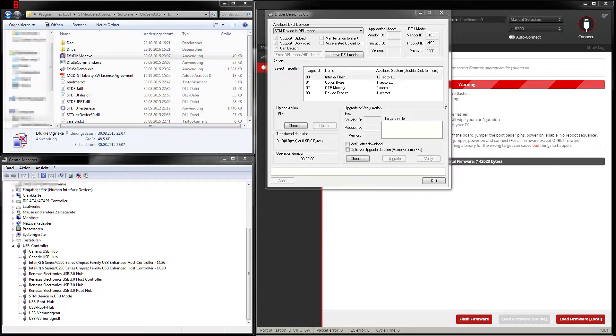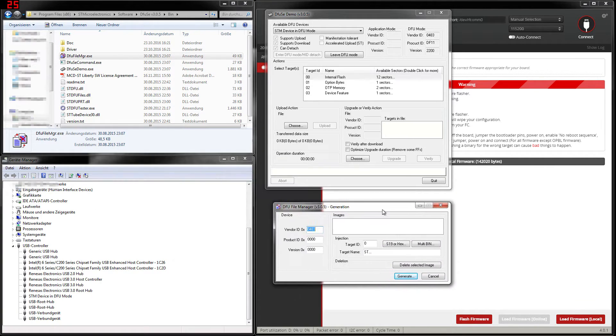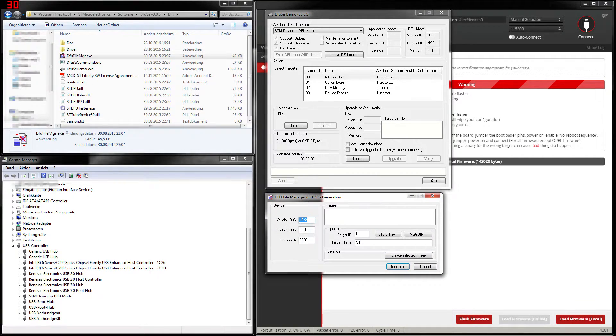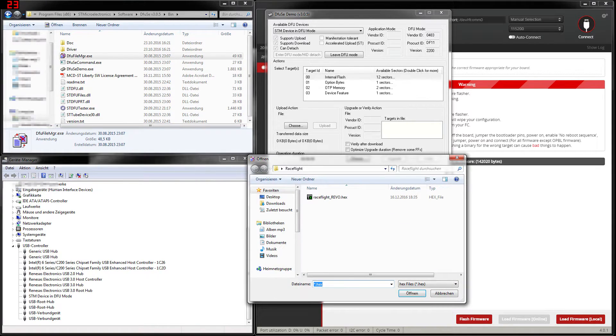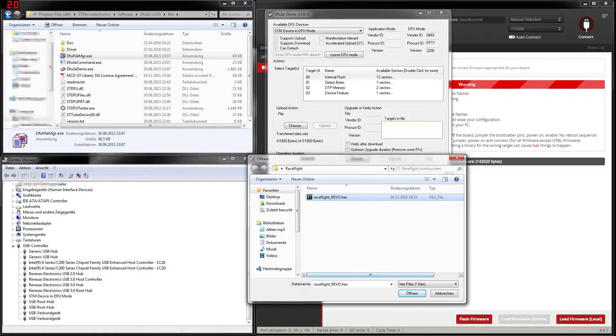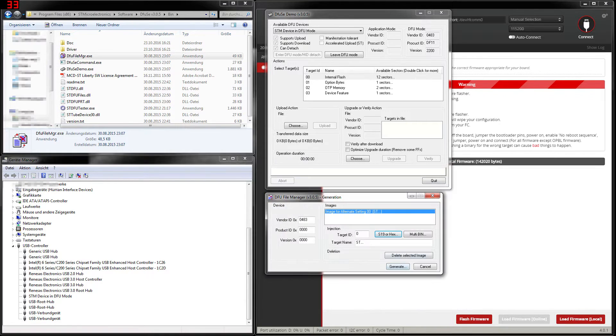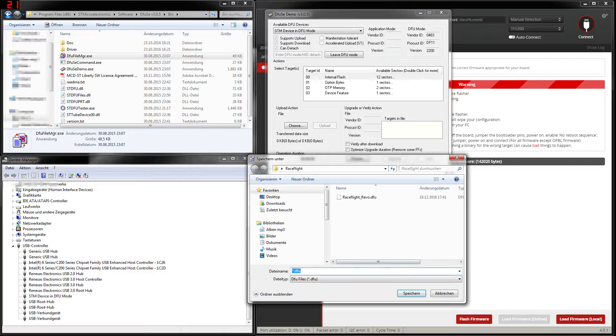Then this window appears. You don't need to set anything. Just simply go to hex file, choose the hex file you have downloaded, open it and say generate.